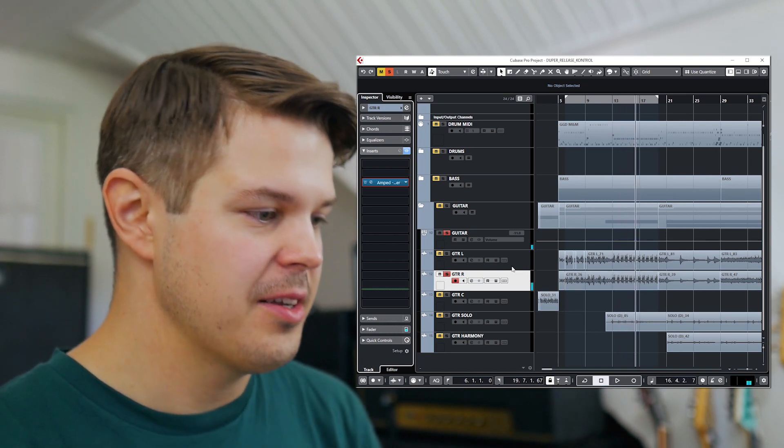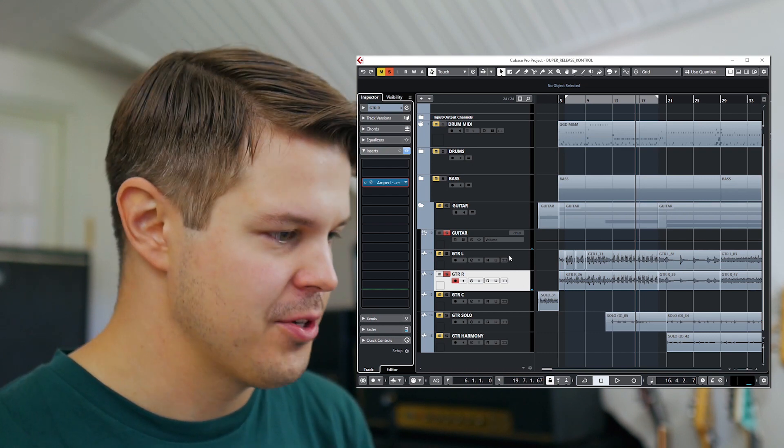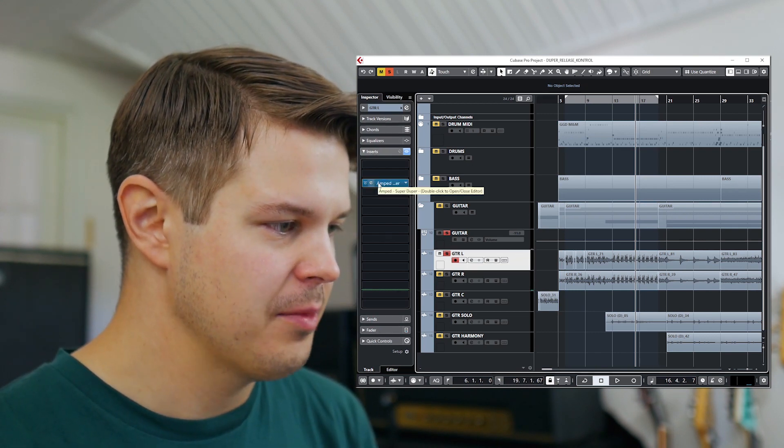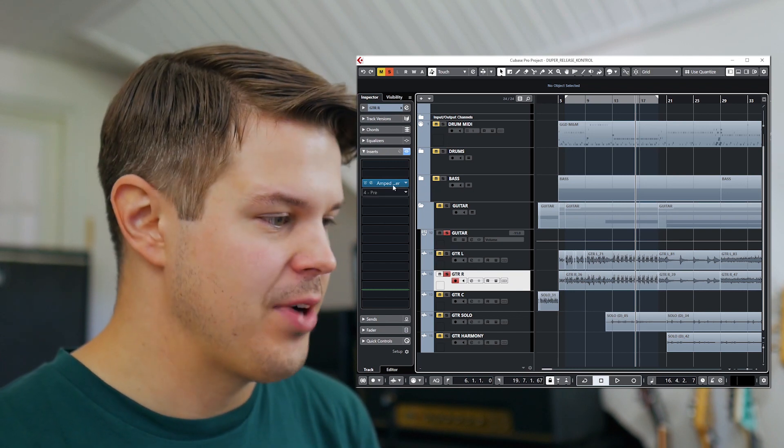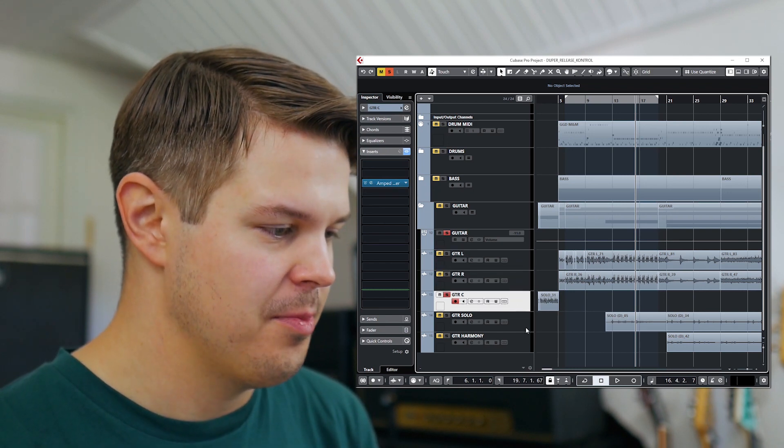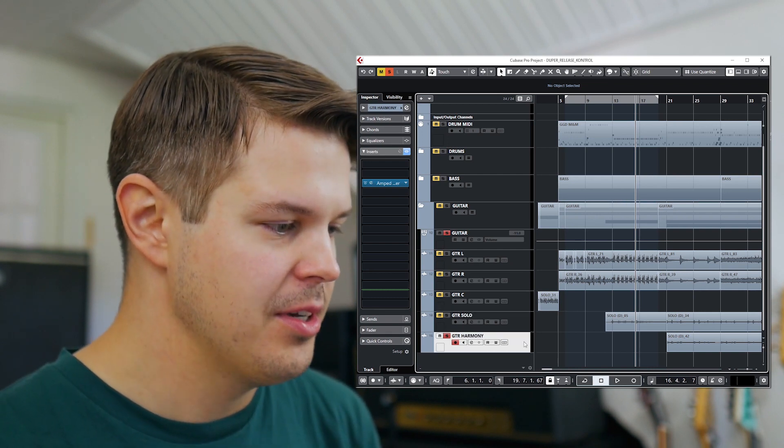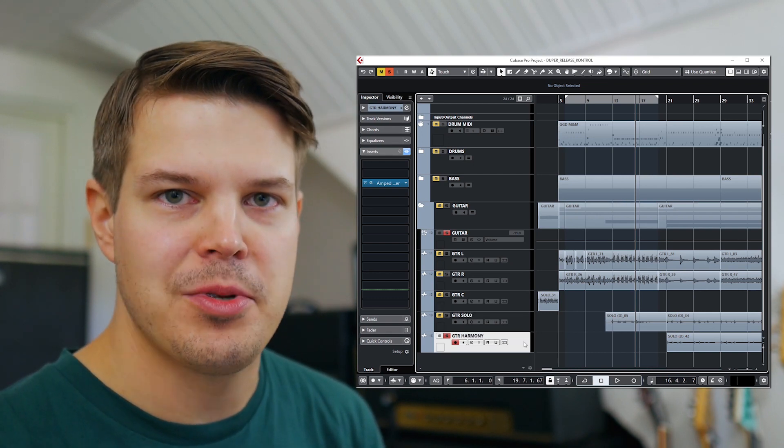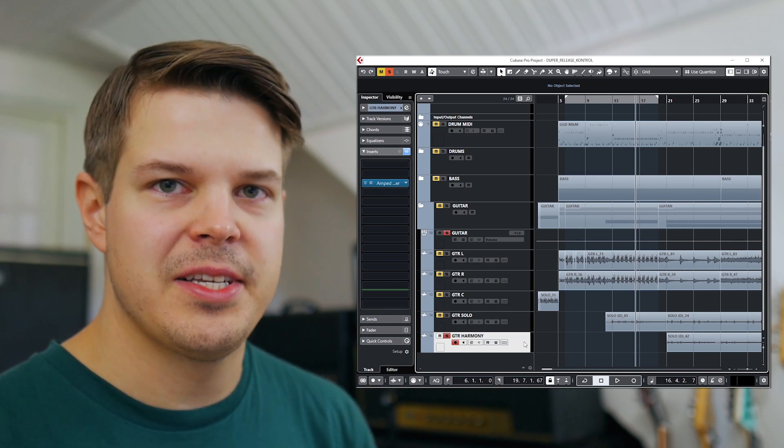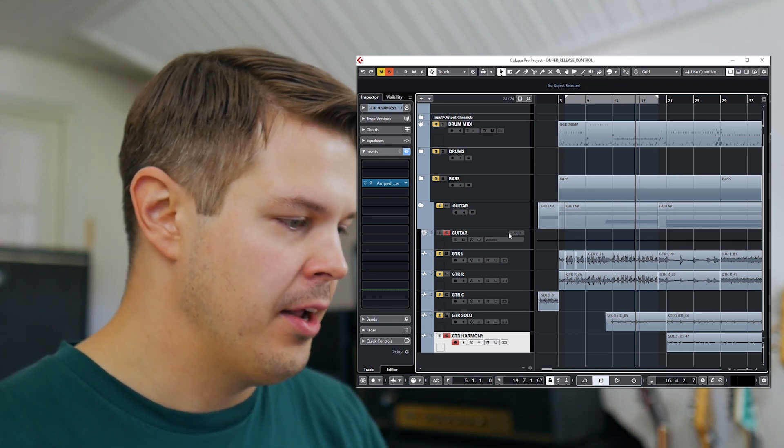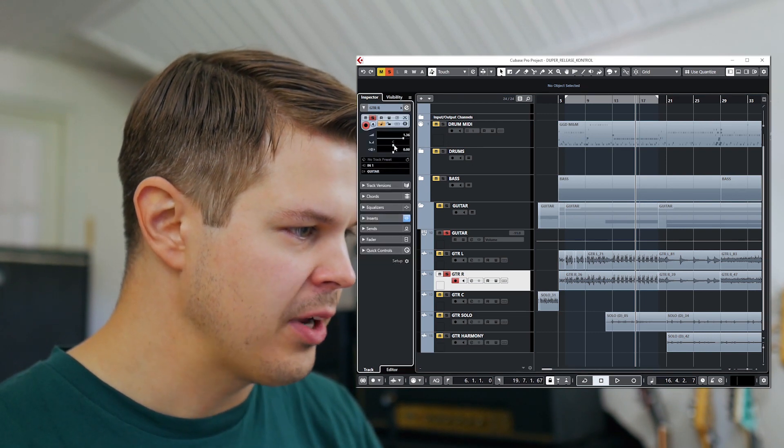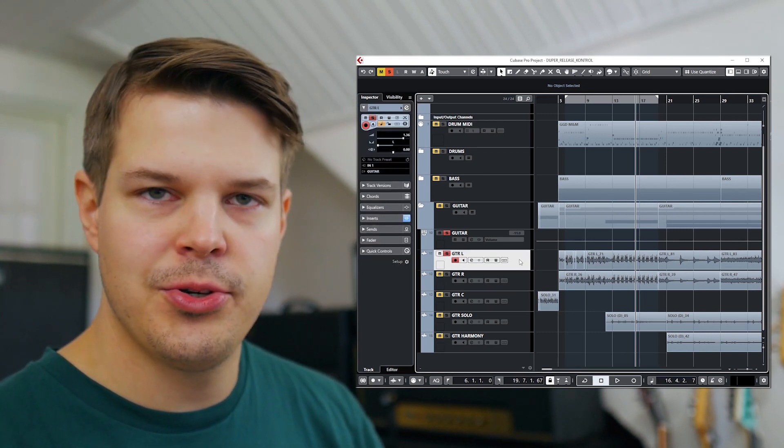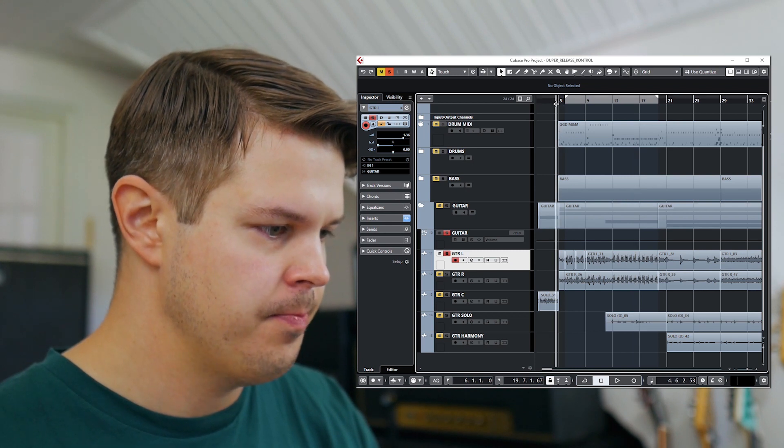And I can show you all the tracks and what I have on them. So left guitar track just amped, right guitar track just amped, center amped, guitar solo amped and the harmony just has amped. So there's nothing on this besides just amped super duper. Let me just pan this correctly so we can get back to the demo. So we have two hard pan guitar tracks and they sound like this.